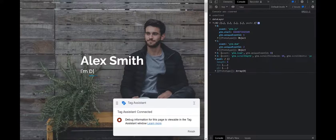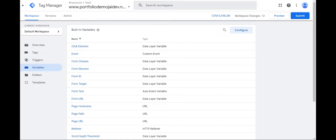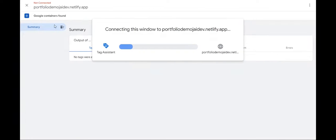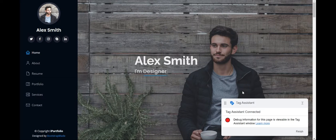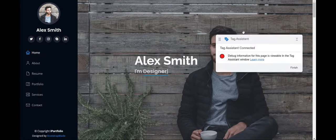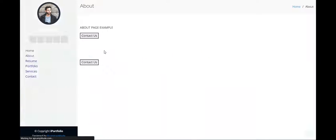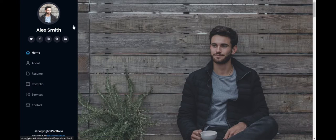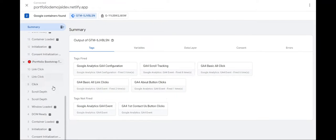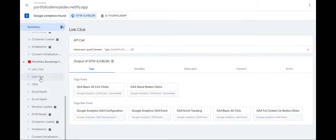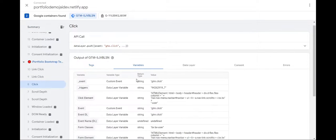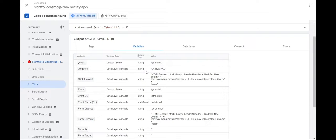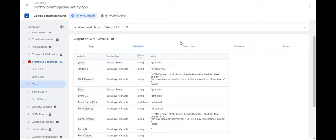So now if you were to just preview and connect, suppose if I were to scroll, click a few buttons, go back to the summary. Suppose I go here and under variables, you can see that the data layer variable we created by the name event DL. And you can see the return type string and value. We have fixed the value for it. So this is how you can create a data layer variable.